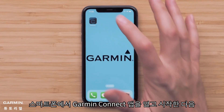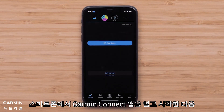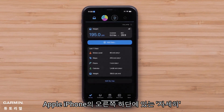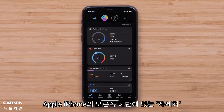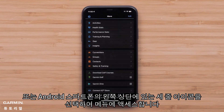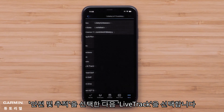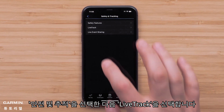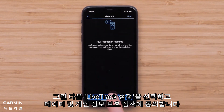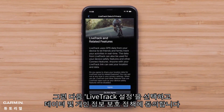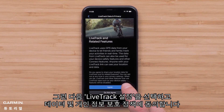Start by opening the Garmin Connect app on your smartphone, then access the menu by selecting More in the bottom right corner on an Apple iPhone, or the three-line icon in the upper left on an Android smartphone. Now select Safety and Tracking, followed by LiveTrack, then select Setup LiveTrack, followed by agreeing to the Data and Privacy Policy.